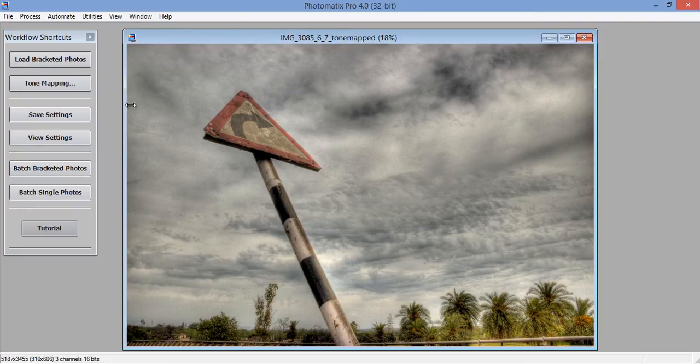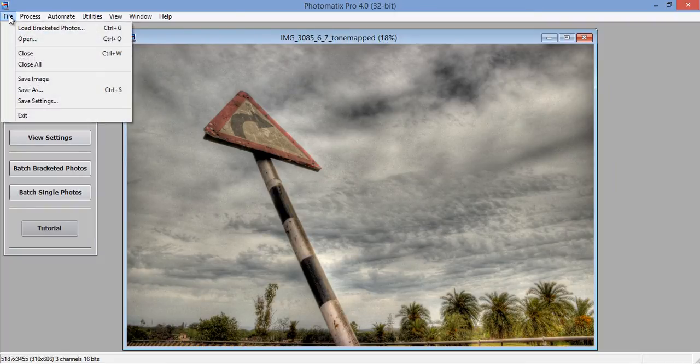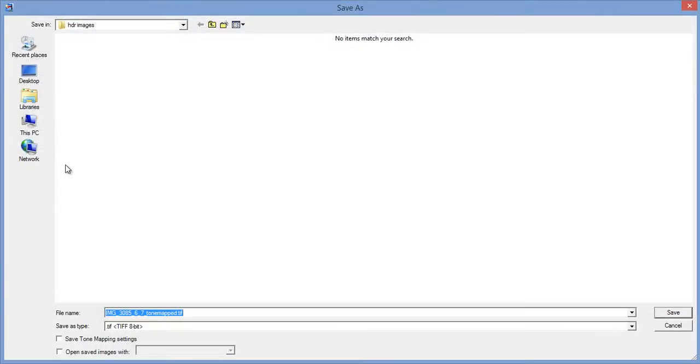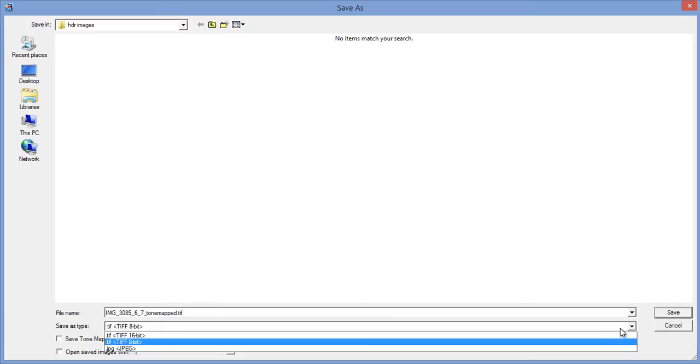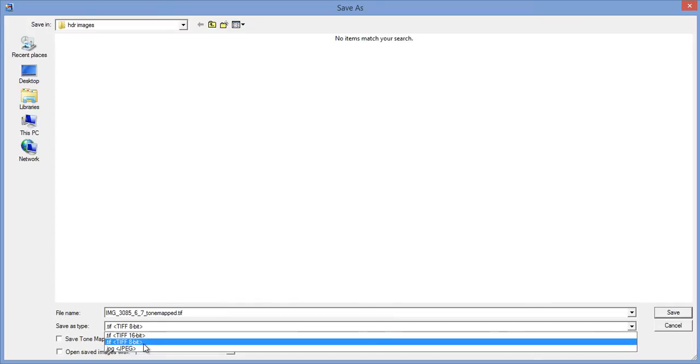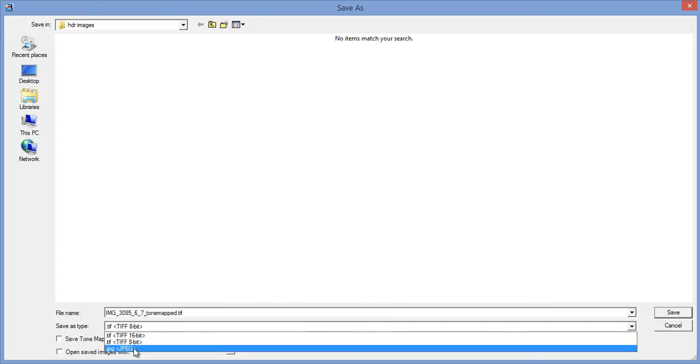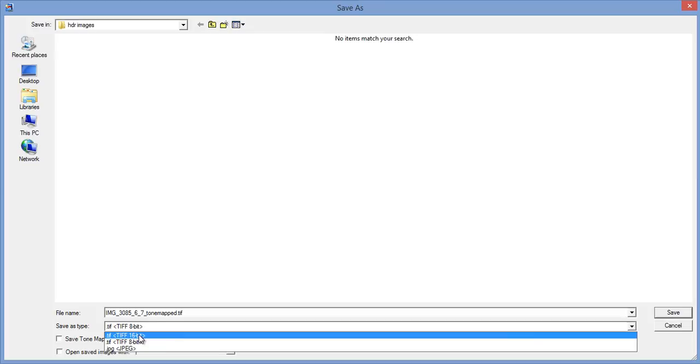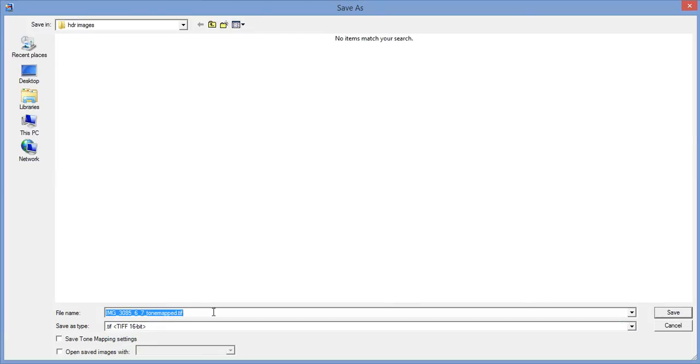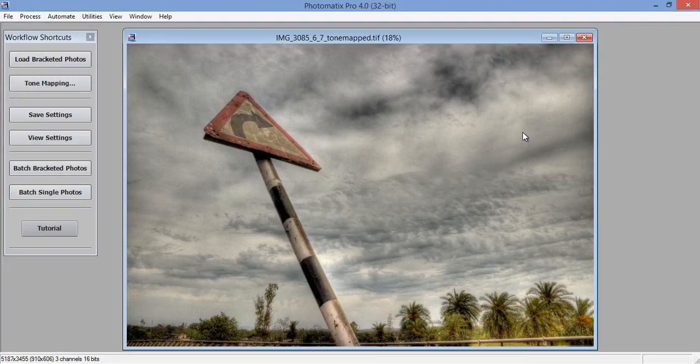Now I will save it. Go to file then save as. Then there are two options, one is TIFF 16-bit, 8-bit, or JPEG. I want TIFF 16-bit. Click on save.